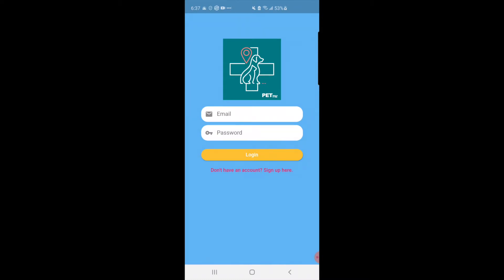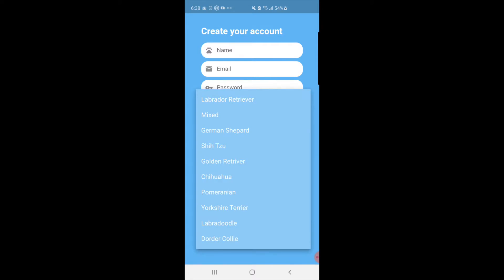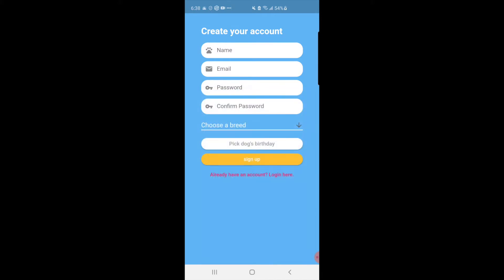This is the login page of our app. If you already have an account you can log in using your email and password. If you don't, you can press on the red text to go to the sign up page and create an account. From here you input your name, email, password, and then choose a breed and your dog's birthday. We have the 10 most popular breeds on the list and we'll be sure to add more as time goes by. I already made an account for this demo so I'm just going to use that to show you how this app works.